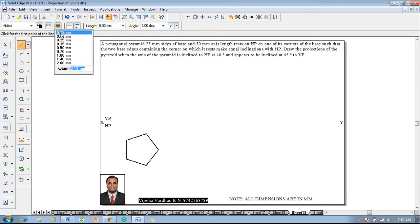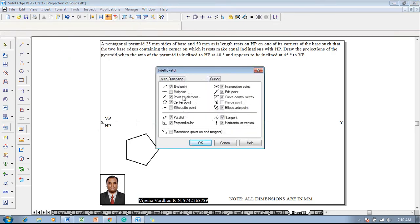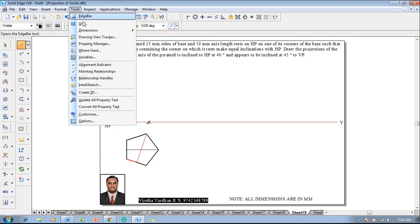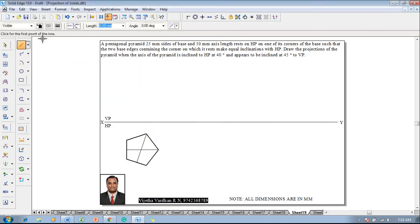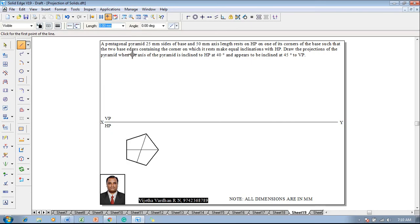Then use the Line command with a thickness of 0.13. Go to Tools, Intally Sketch, and make sure that midpoints are on. Draw two perpendicular bisectors, and after drawing them, go to Tools, Intally Sketch Relationships, and apply the midpoint relationship.